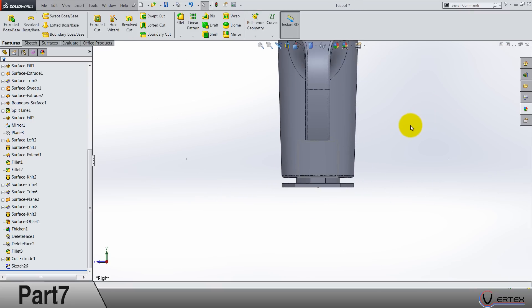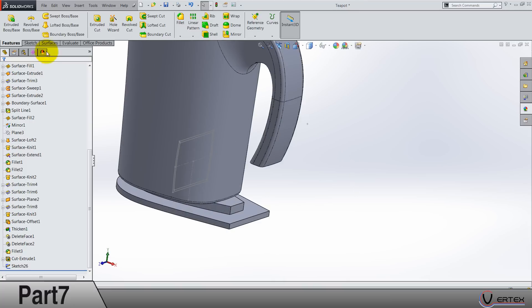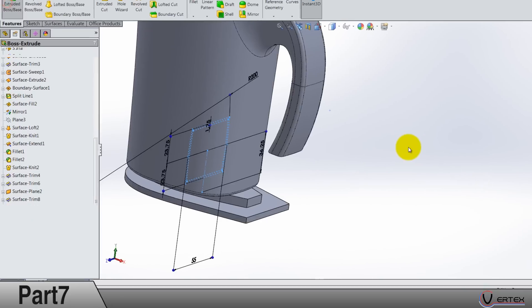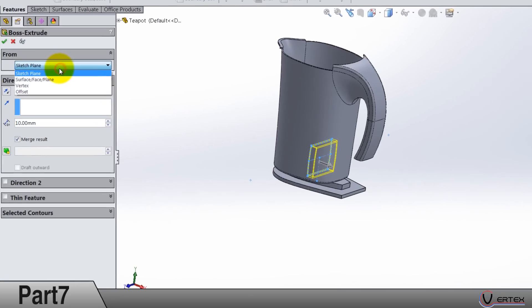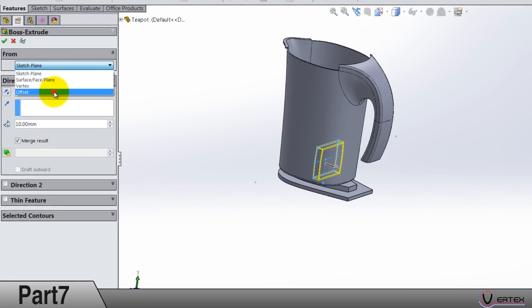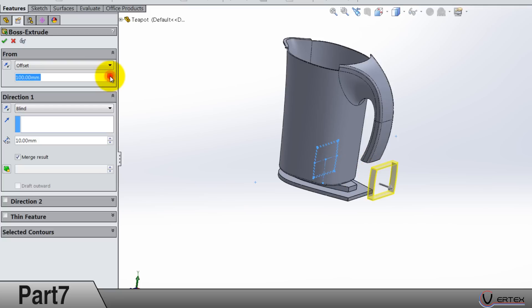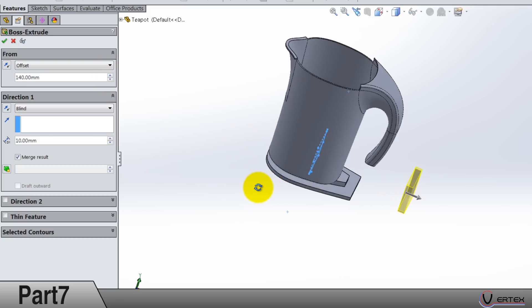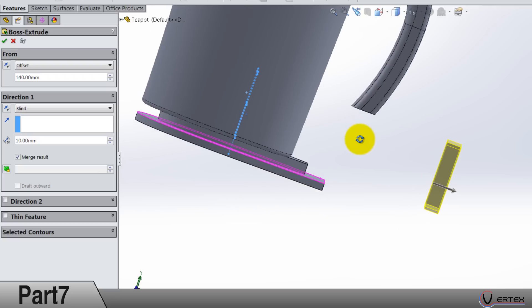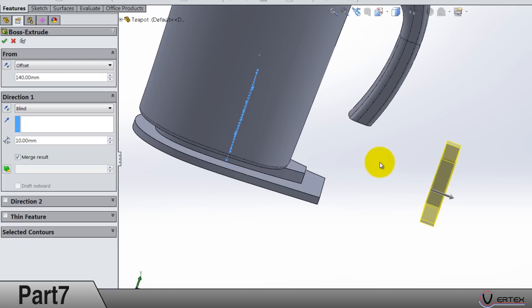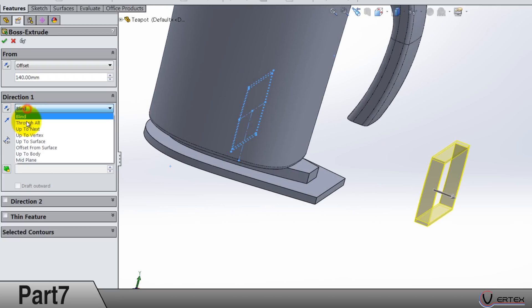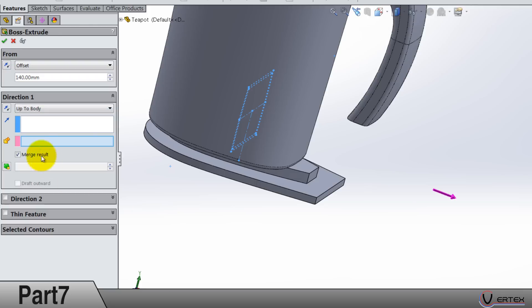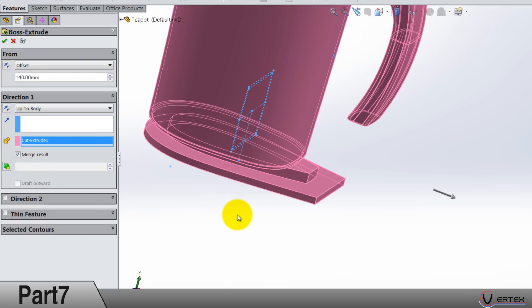Now pay attention because we are extracting this like this. Offset by 140. Oh, that's quite a lot. And up to body this way and select this body.